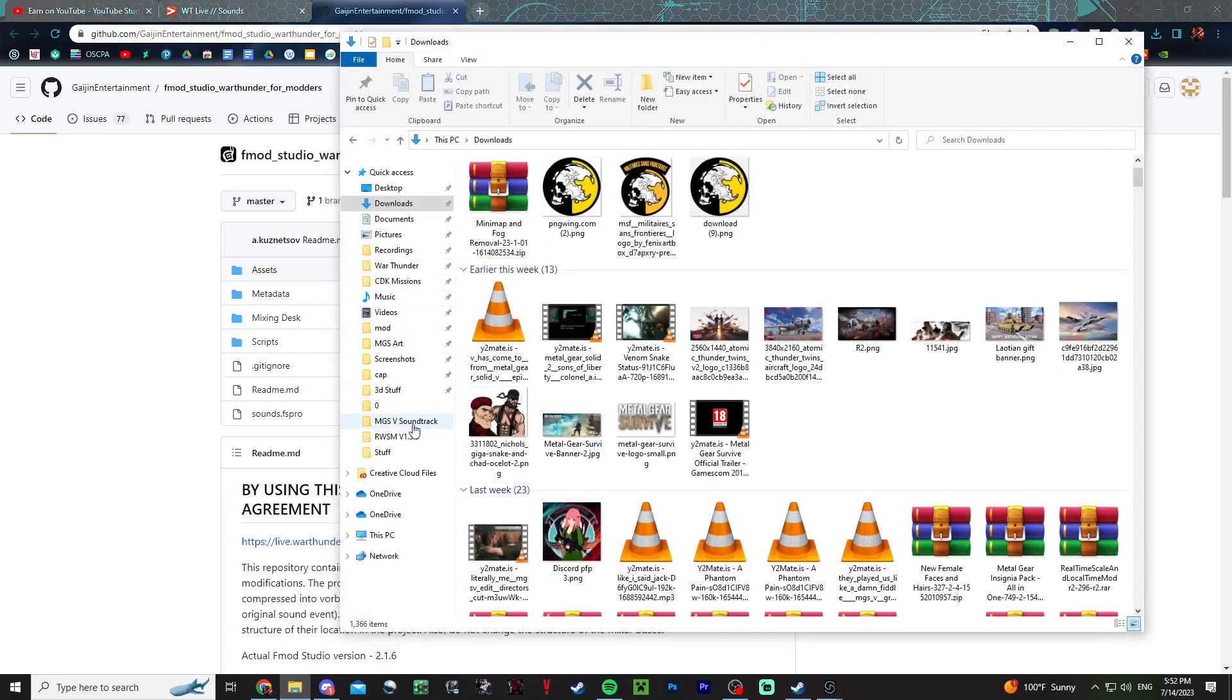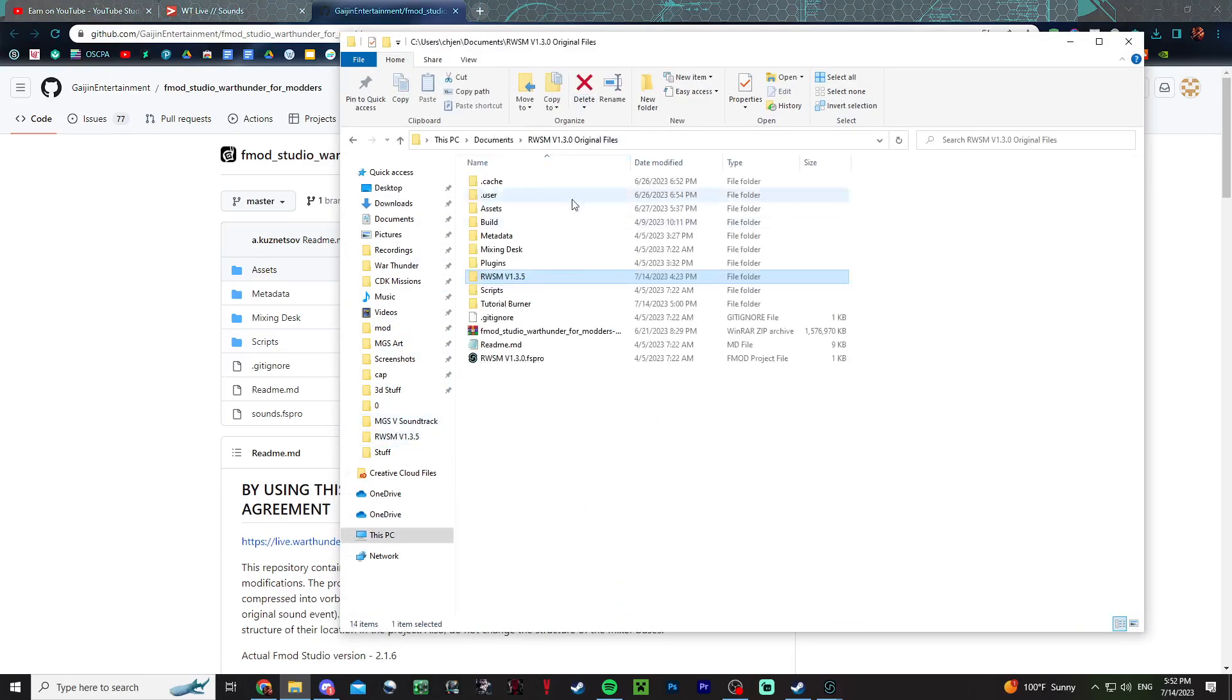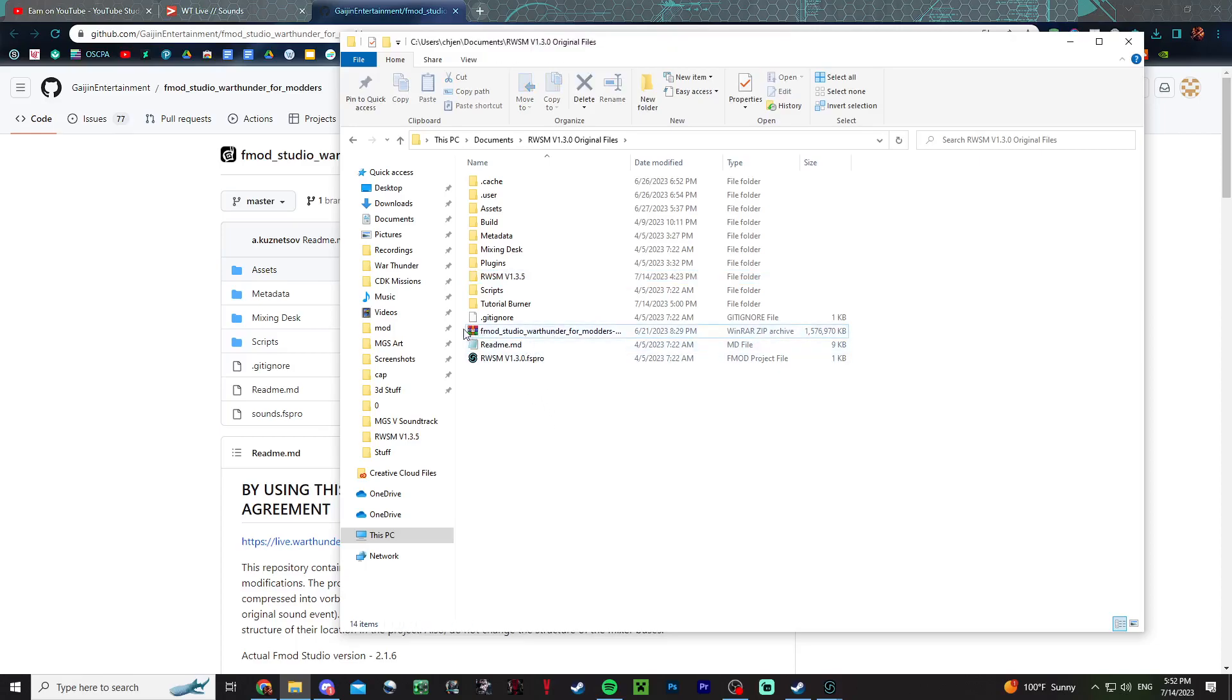When you download this thing, you want to extract it because it'll be in a zip folder. You can use whatever program you want to extract it.